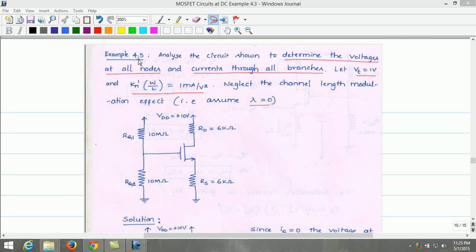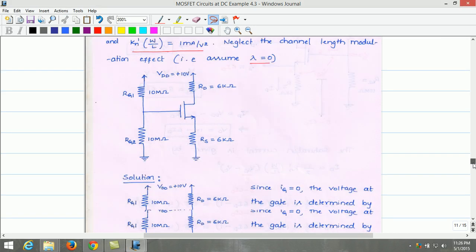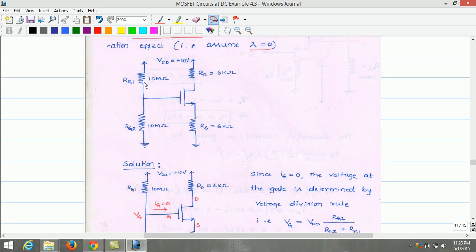In this example 4.5, let us analyze the circuit shown in order to determine the voltages at all nodes and current through all branches. The threshold voltage of the transistor is 1 volt. Kn' times W/L equals 1 milliampere per volt squared. Neglect the channel length modulation effect, assuming lambda equals 0. RG1 is 10 mega ohm, RG2 is 10 mega ohm, drain resistance is 6 kilo ohm, source resistance is 6 kilo ohm, and supply voltage is 10 volt.